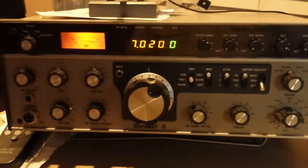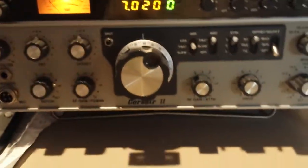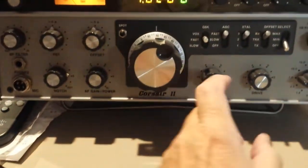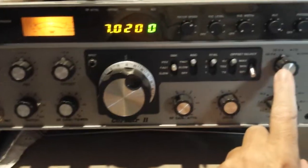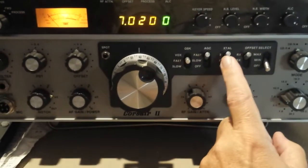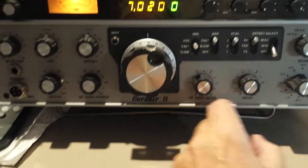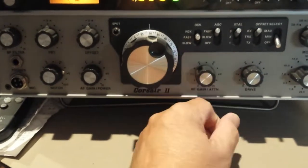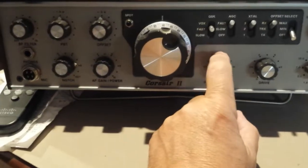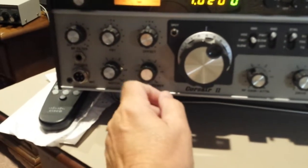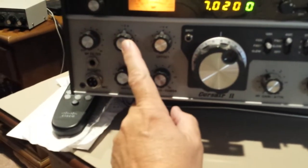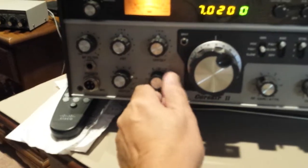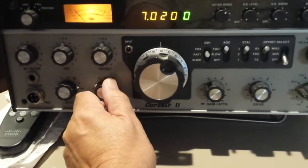So going back to the Corsair II, we have the sideband mode selected, the filter wide open, RF gain control fully advanced. The passband tuning is centered and we'll turn the volume up.